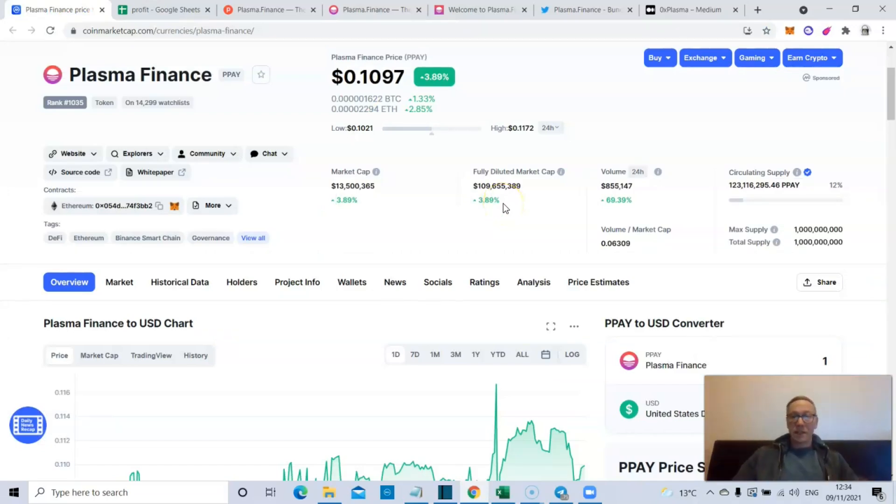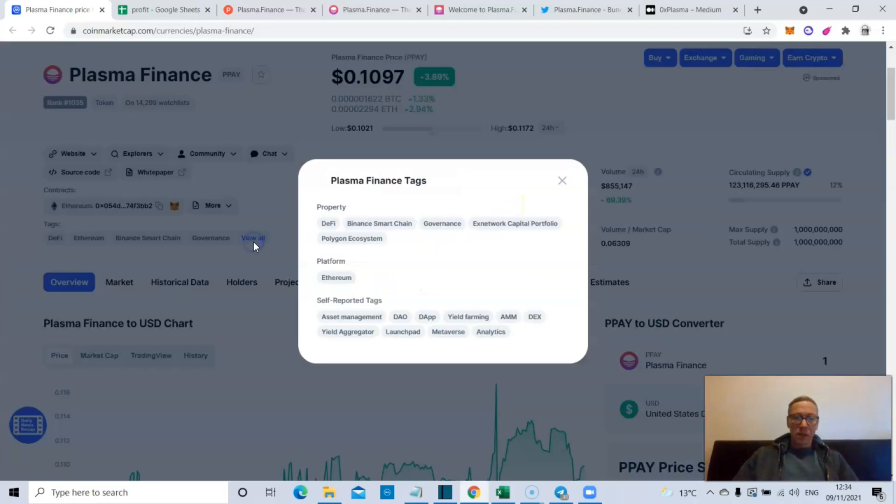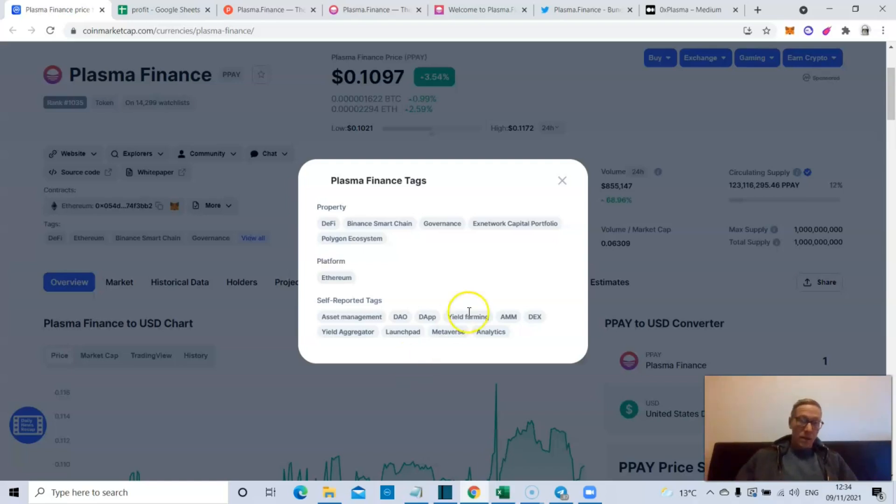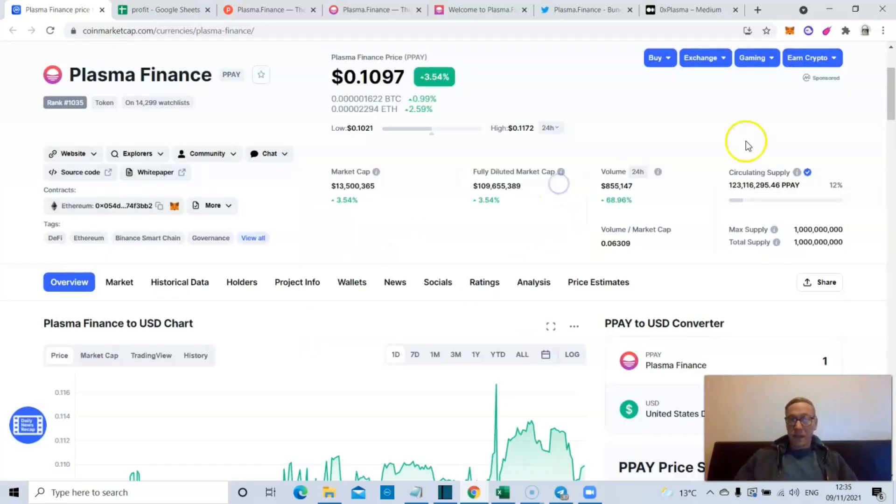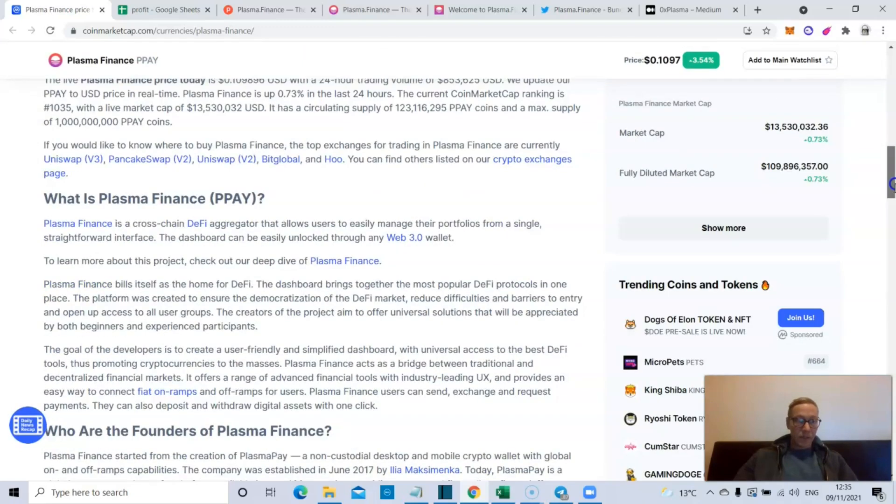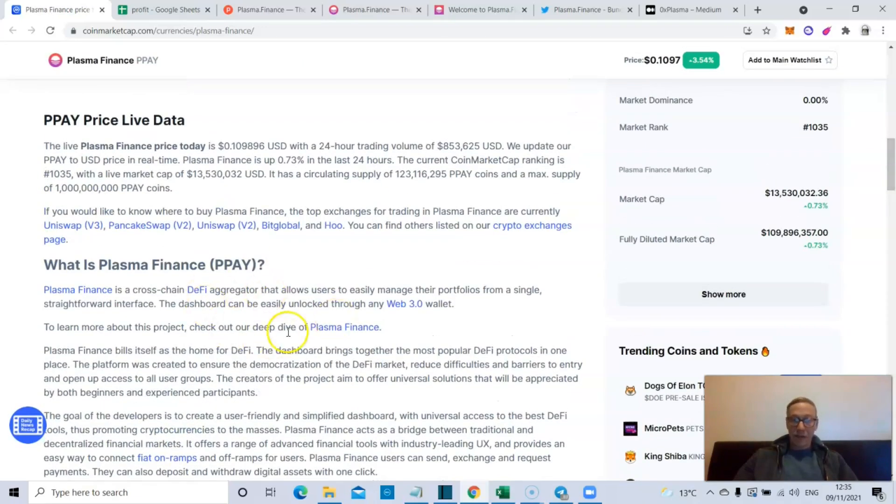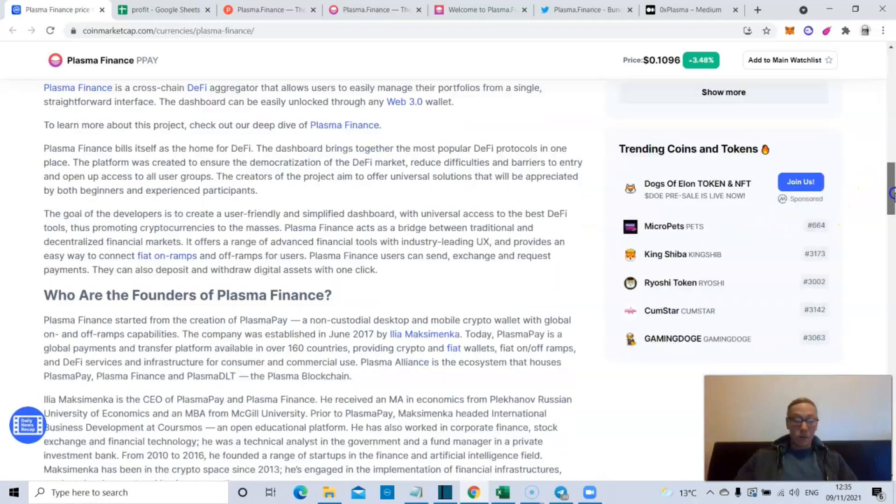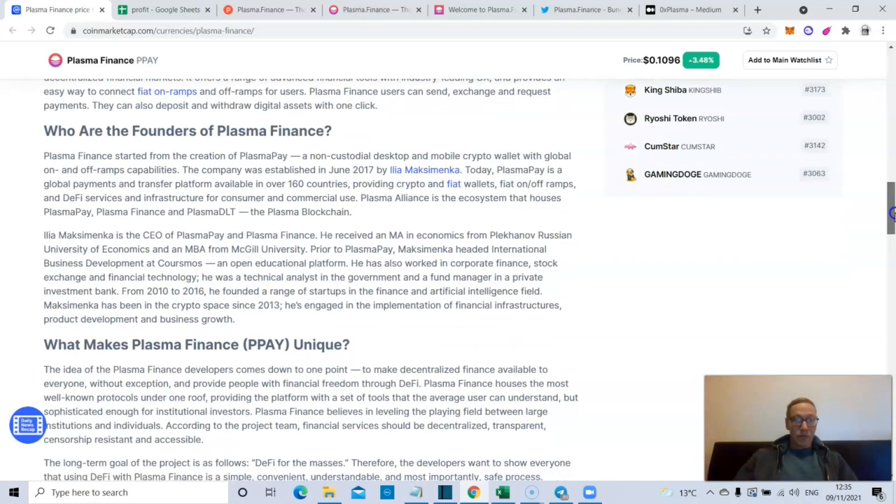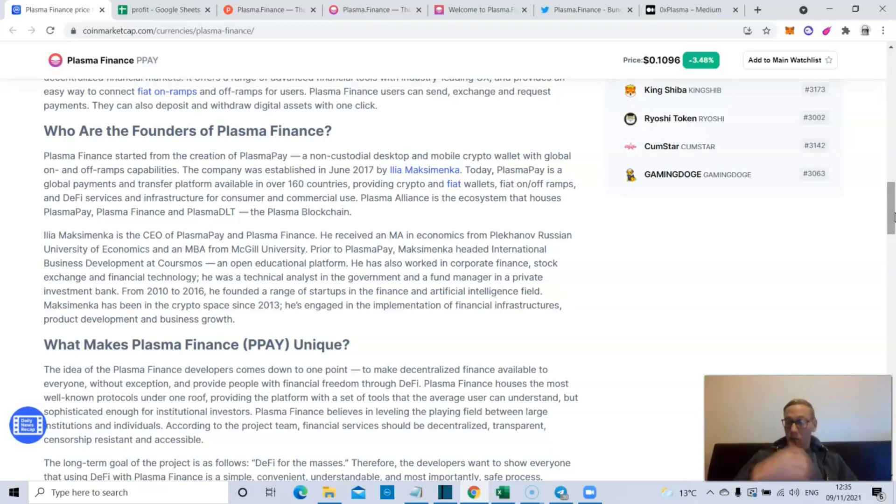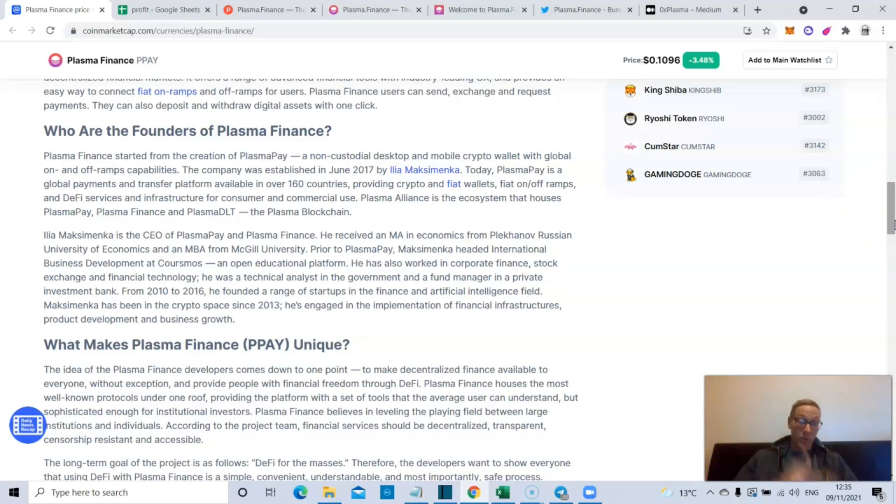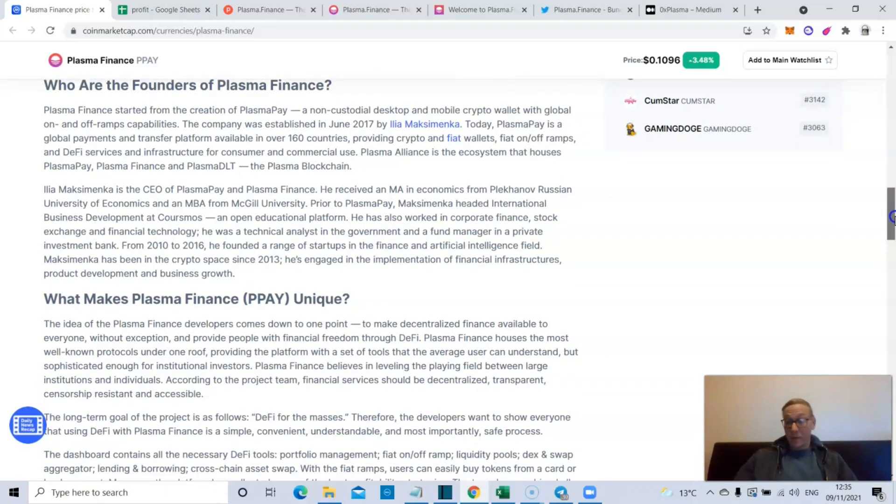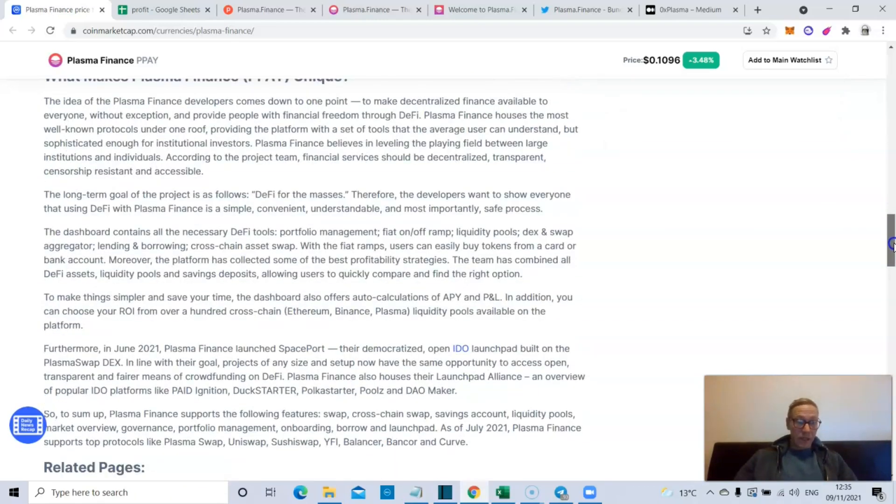Alright, Plasma Finance. There's a lot to like here. Firstly, they've got HyperDex - I'm going to get to HyperDex in a second. They are on Polygon, Ethereum. It is a DeFi protocol effectively, a cross-chain DeFi aggregator. It allows you to manage your portfolio from one place and can be unlocked using any Web3 wallet. The founders of Plasma Finance are also the founders of Plasma Pay. Plasma Pay is used in over 160 countries as a global payment system. Plasma Alliance is the ecosystem that houses Plasma Pay, Plasma Finance, and Plasma DLT, the Plasma blockchain effectively.